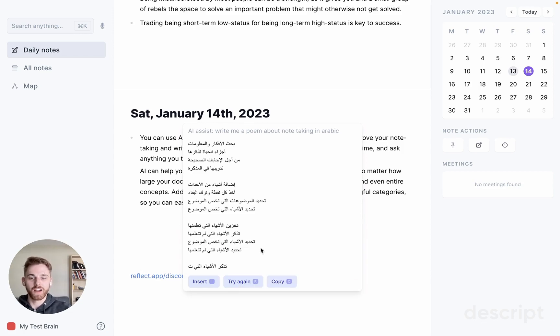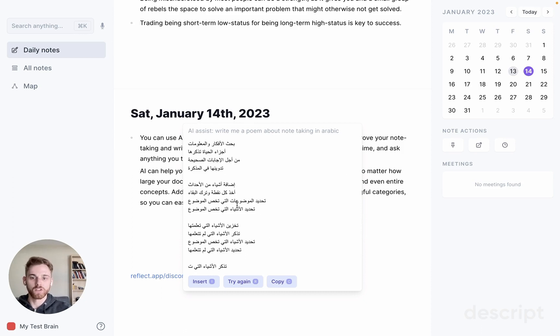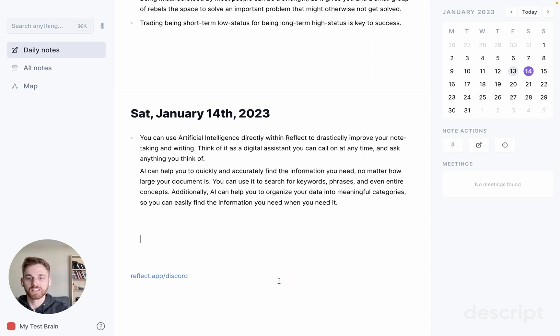I'd recommend messing around. I've been using the open text box for a lot of things in my writing, like coming up with historical examples, doing word counts, things like that. I'm going to copy this — I'll assume I'm going to send it to a friend later.